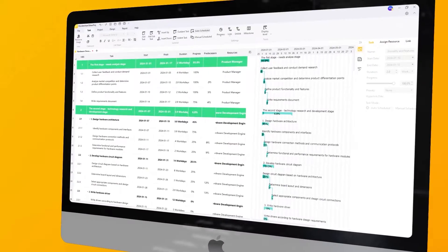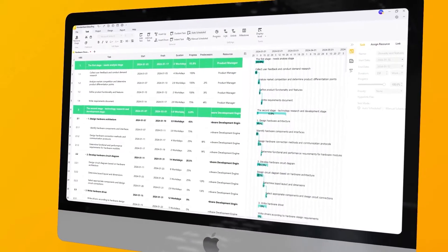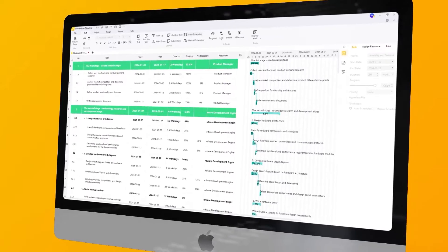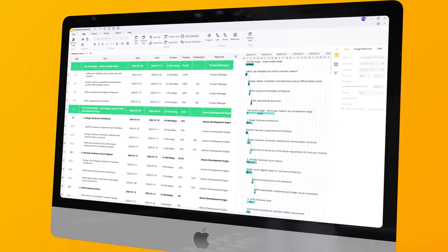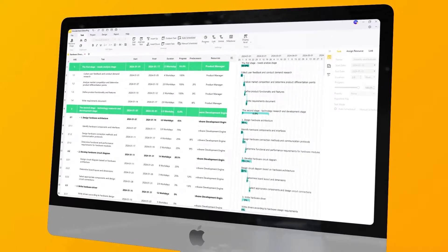With our enhanced GANTT chart area, managing tasks has never been easier. Say goodbye to clunky interfaces and hello to seamless operation.